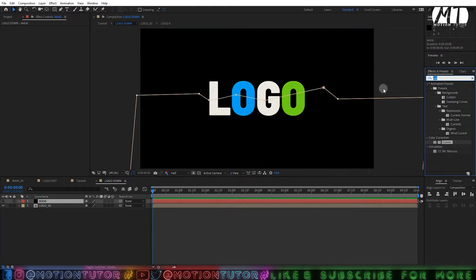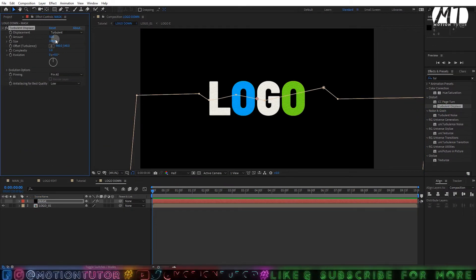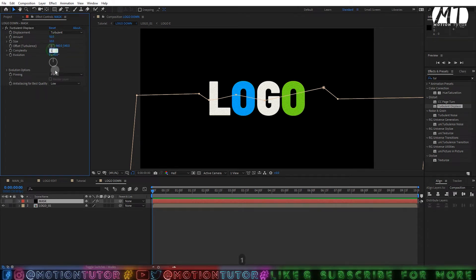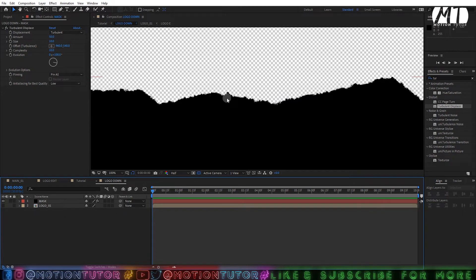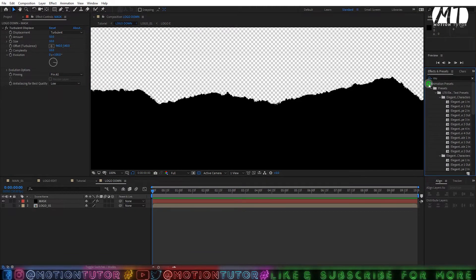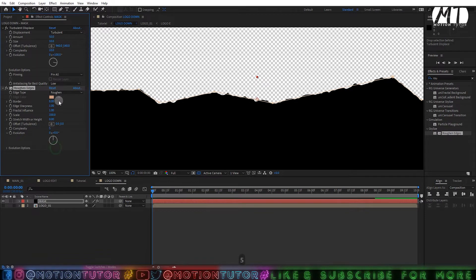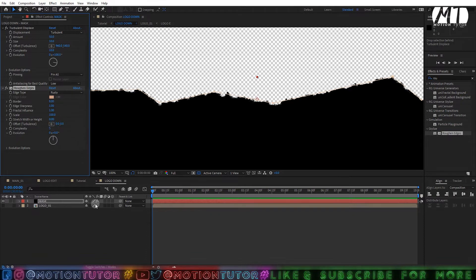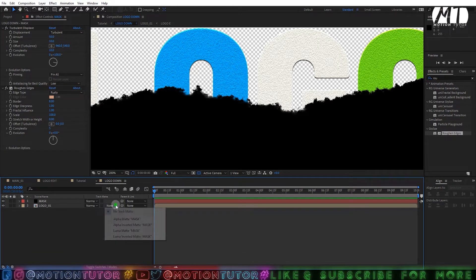Now add a Turbulent Displace effect. Type 'turbulence' and apply Turbulent Displace to this mask layer. Change the size to 10, complexity to 10, and evolution to 100 or 150. Enable transparency to see it clearly — it creates a crunchy look. Then add a Roughen Edges effect. Change the complexity to 10 or 5 and set the edge mode to 'Rusty.'